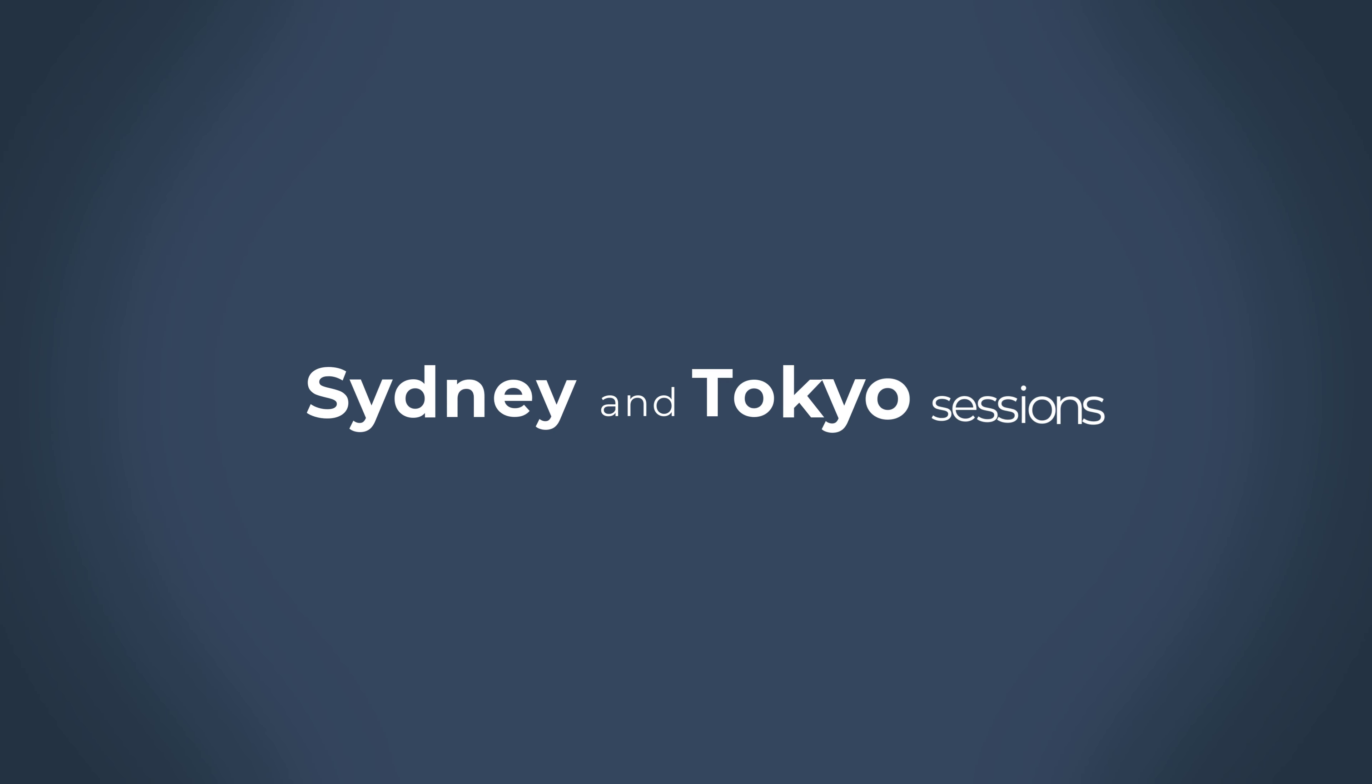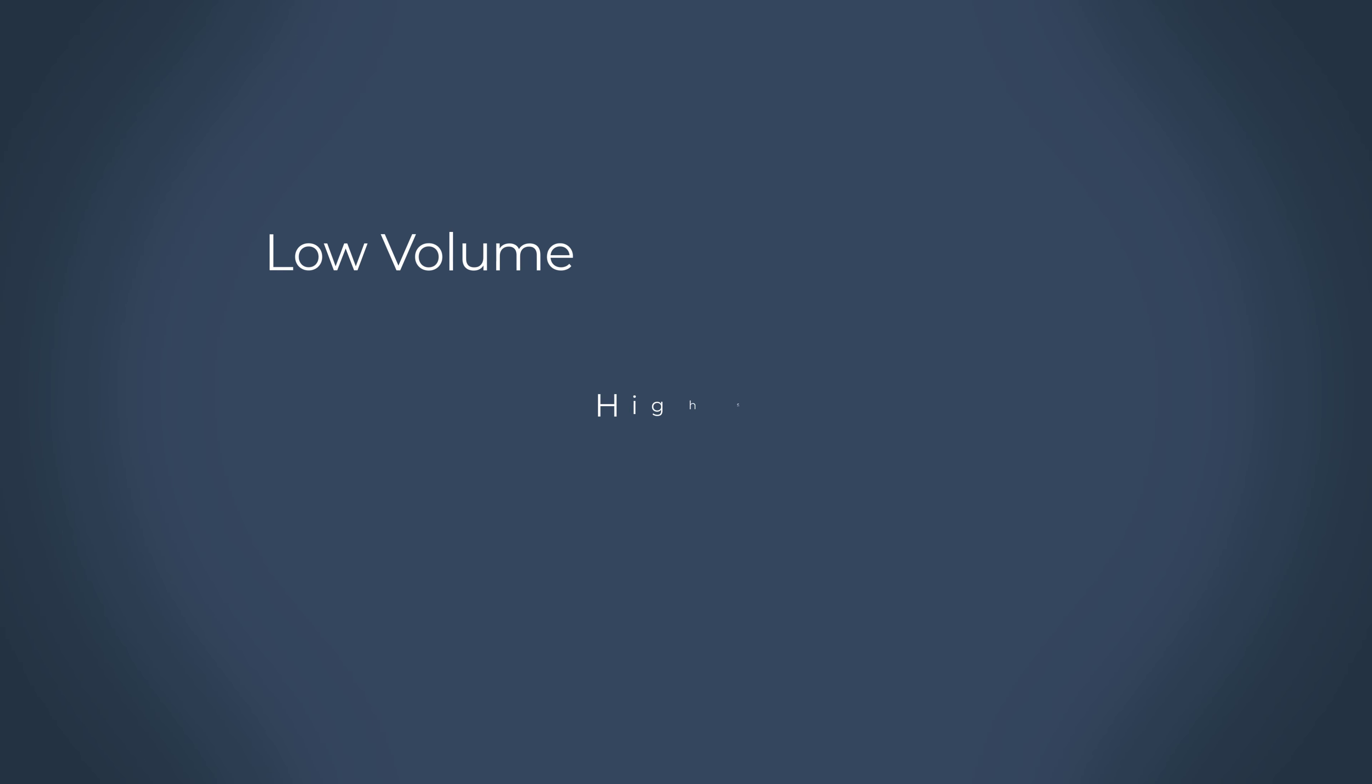However, there are also good opportunities in the Sydney and Tokyo sessions. But due to the low volume in the market and high spreads, we do not post any scalp signals at that time.